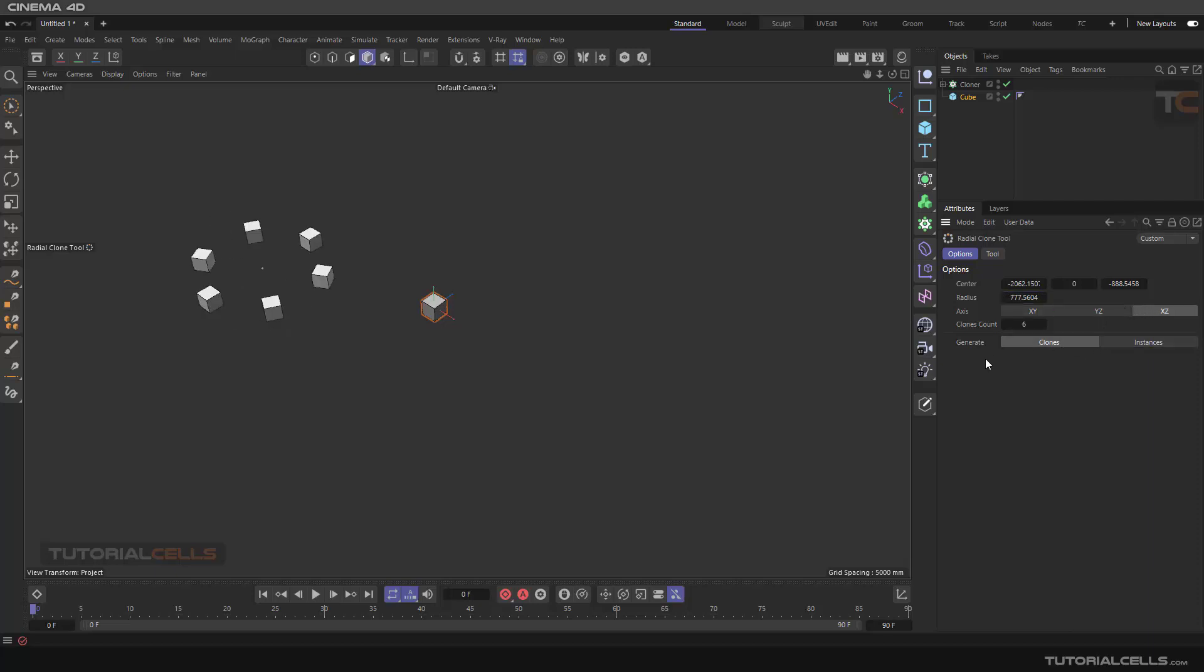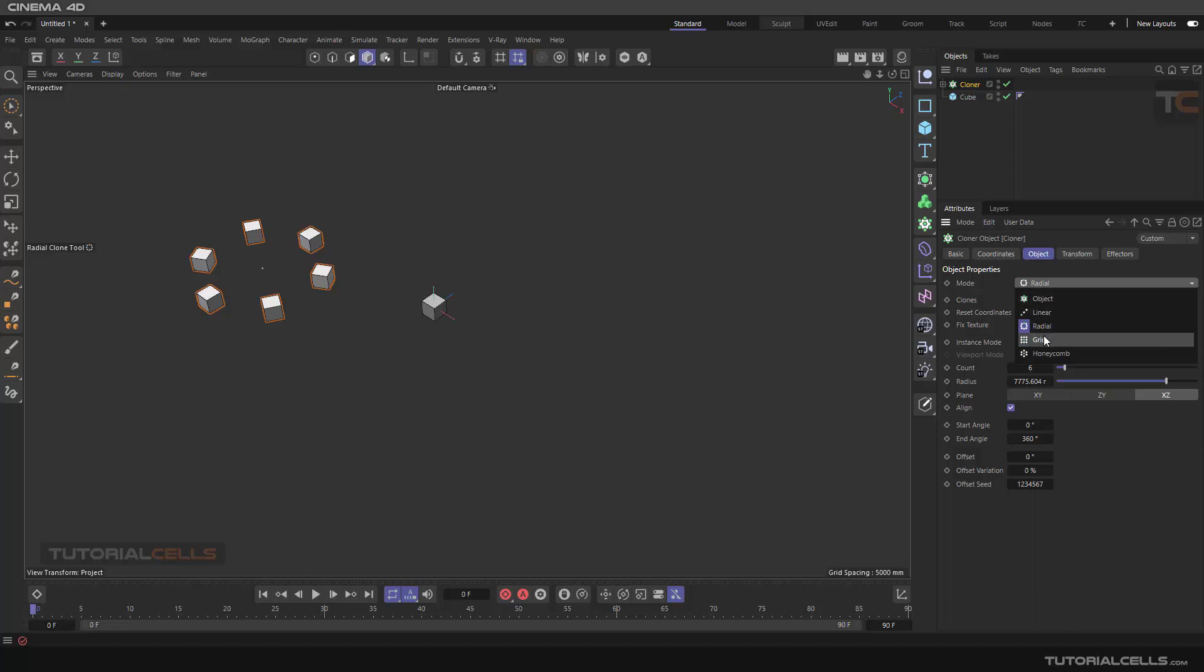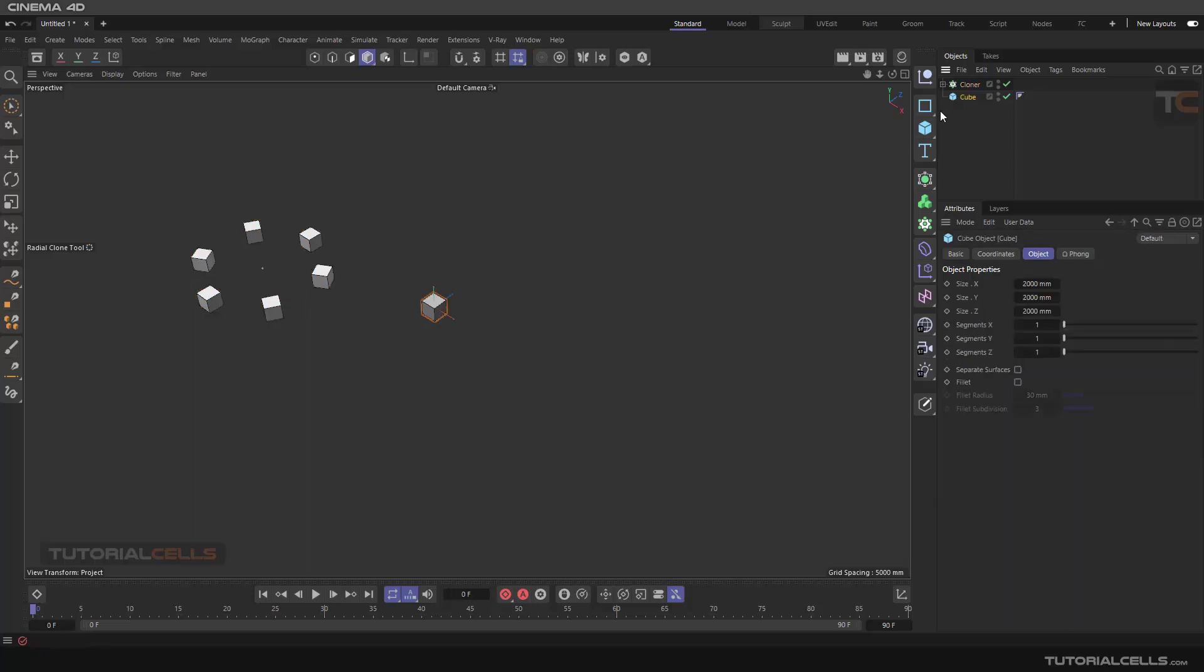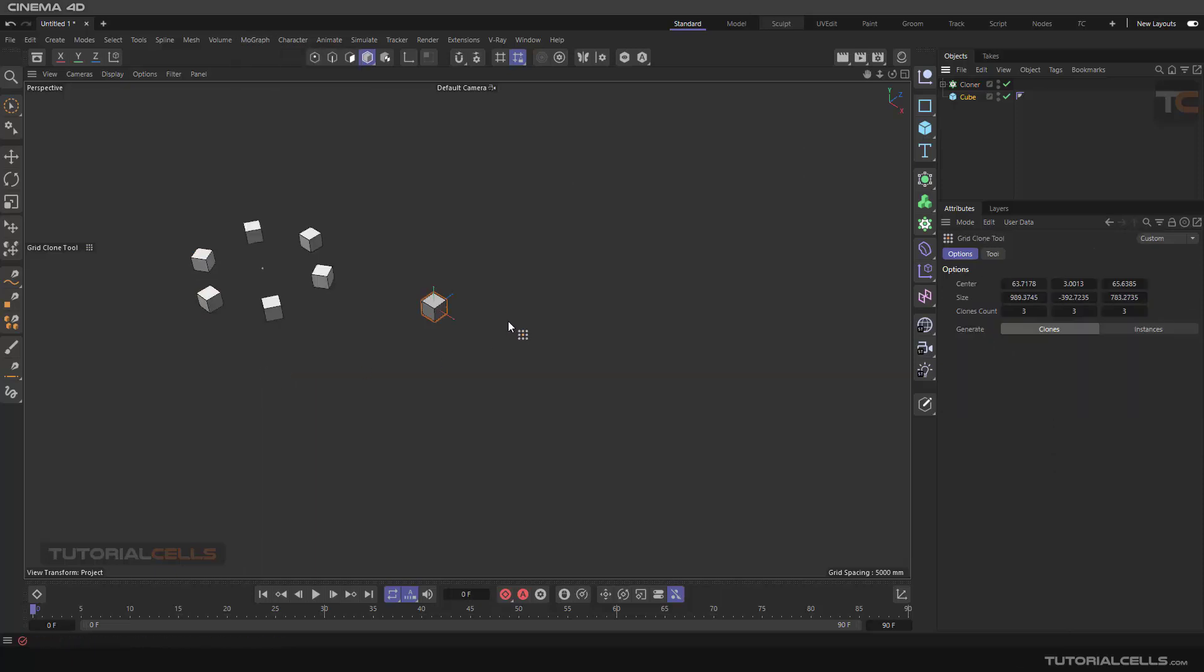Now you can access your cloner in radial mode. As you can see, you can change between linear, radial, and grid here. Very simple. Select your cube again, then you can make a grid. I like it.